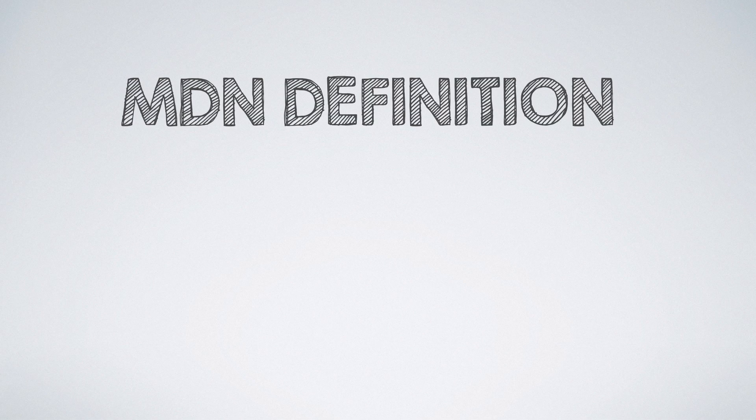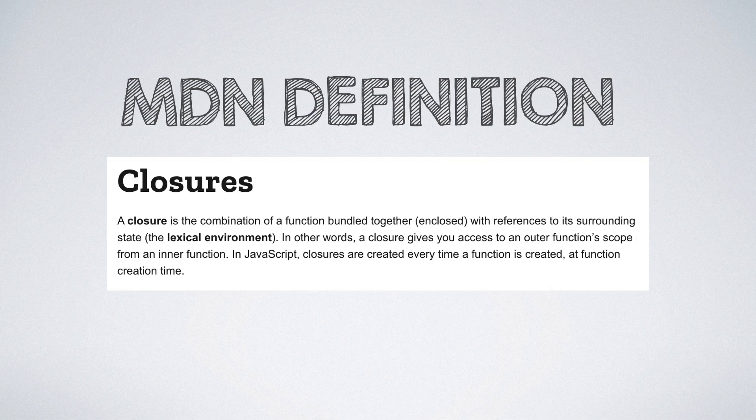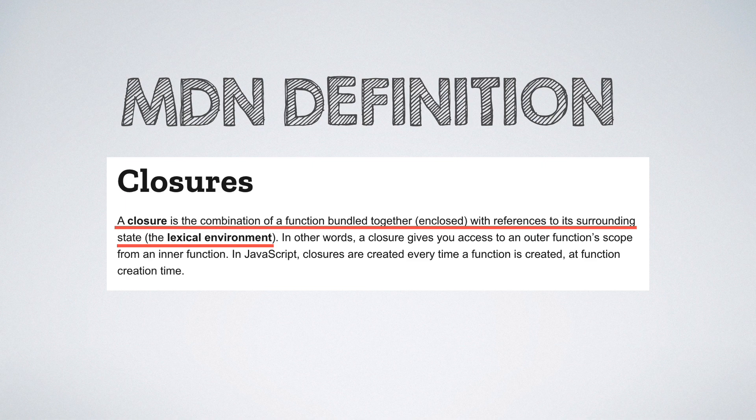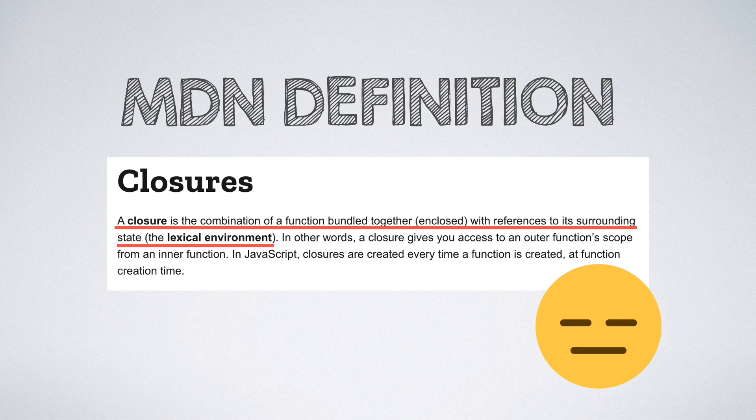Let us first look at the official definition. It basically says that a closure is a combination of a function bundled together with references to its surrounding lexical environment. That does not help us much, does it? Let's understand each of the key terms that are mentioned here step by step and see if that leads to a clearer picture.